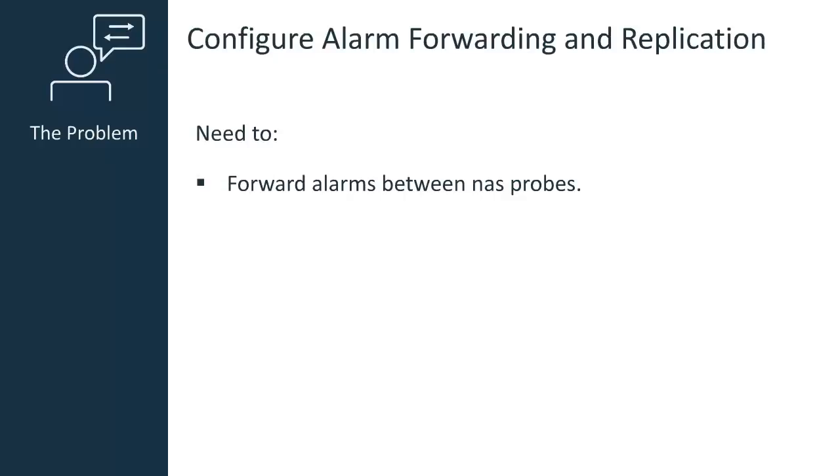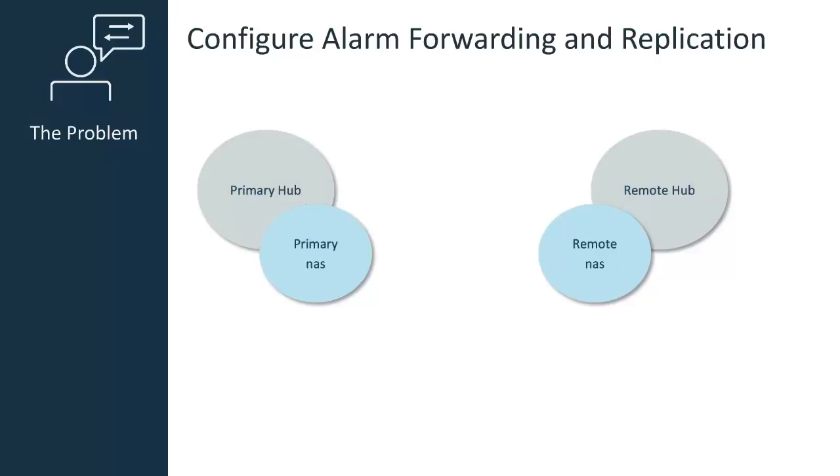As a CA UIM product administrator, you might need to deploy more than one NAS probe in your environment. By default, the remote NAS probe will not forward alarms to the primary NAS, which means that you will not see all of your alarm data in UMP.